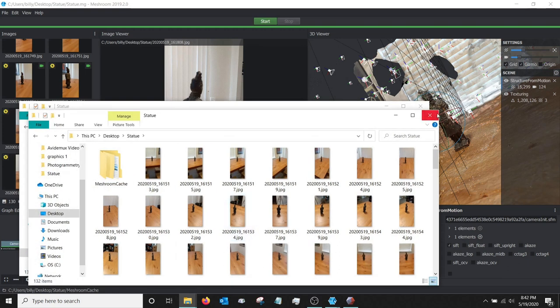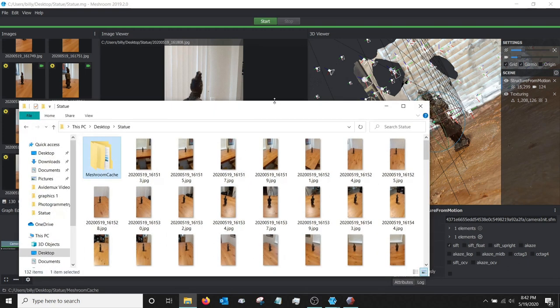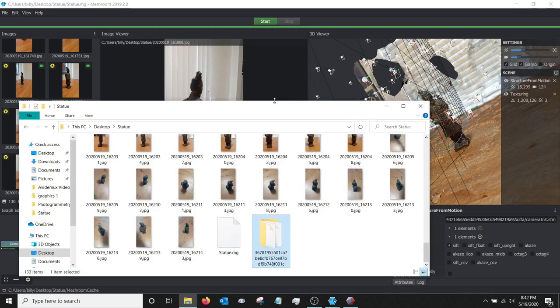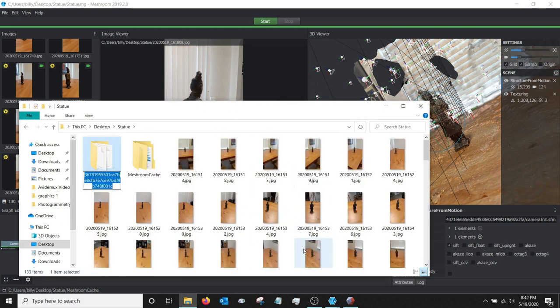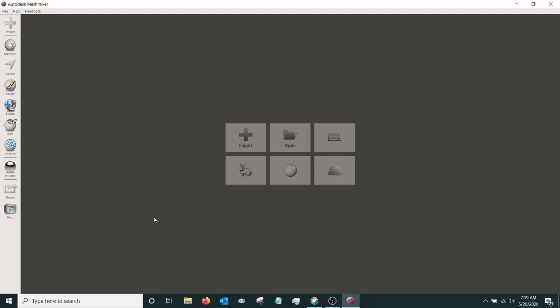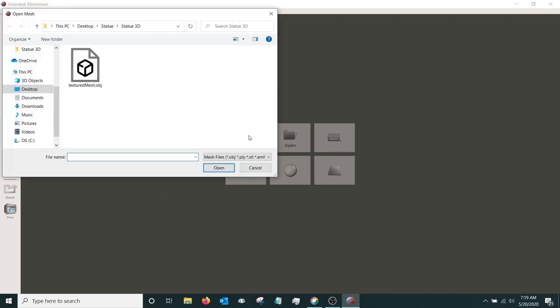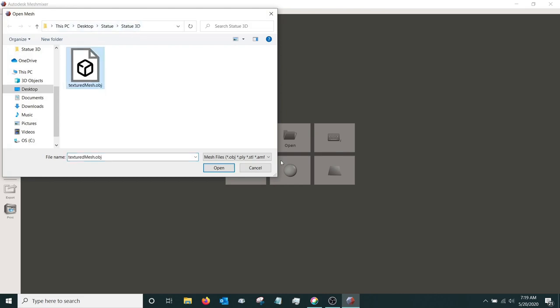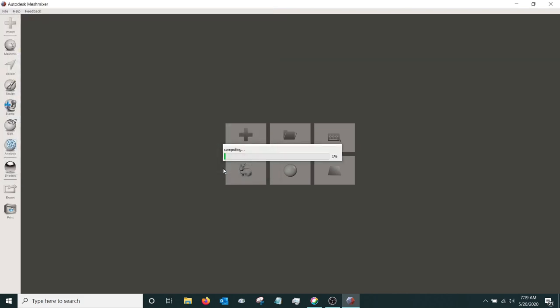Oops, wrong one, sorry. There we go. And I'm just going to give this a name right now. So we'll just name it like that. So I've already got MeshMixer open. Go ahead and click that import button. We're going to go to where we created that statue 3D and click on that object file. Hit open.